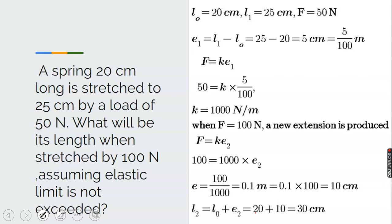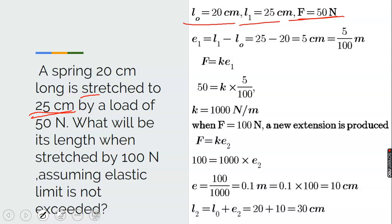Another example: a spring 20 cm long is stretched to 25 cm. That means the original length was 20 cm. When stretched to 25 cm by a force of 50 N, find the extension. The extension e1 equals L minus L-naught, which is 25 minus 20 equals 5 cm. Convert 5 cm to meters: 5 divided by 100.